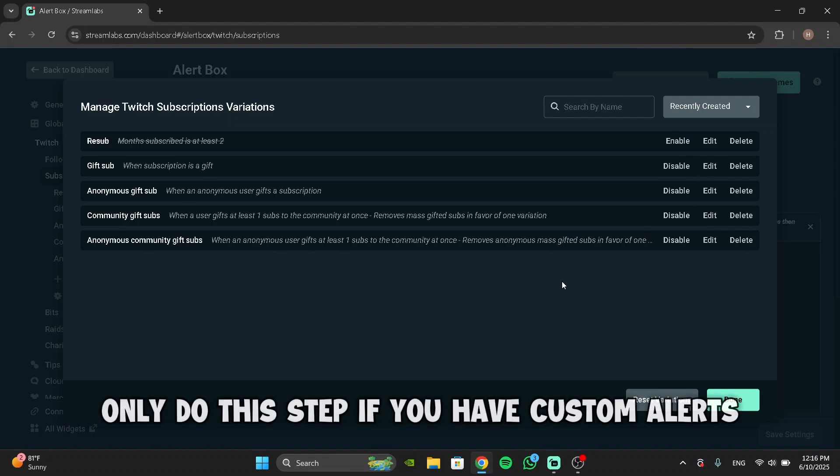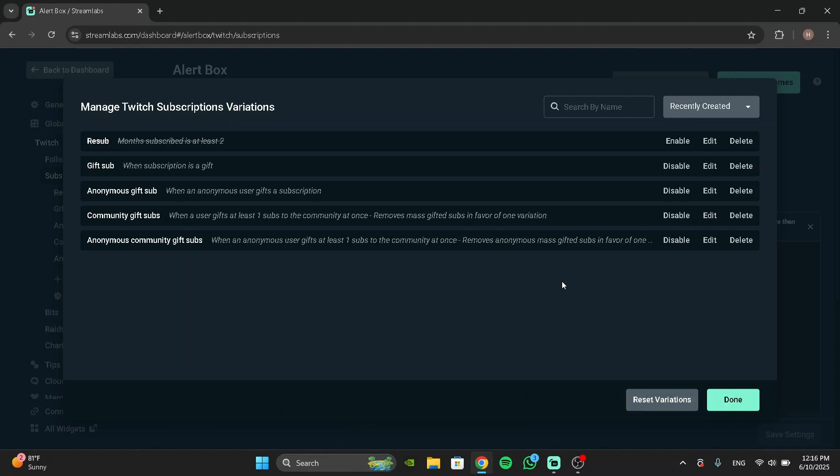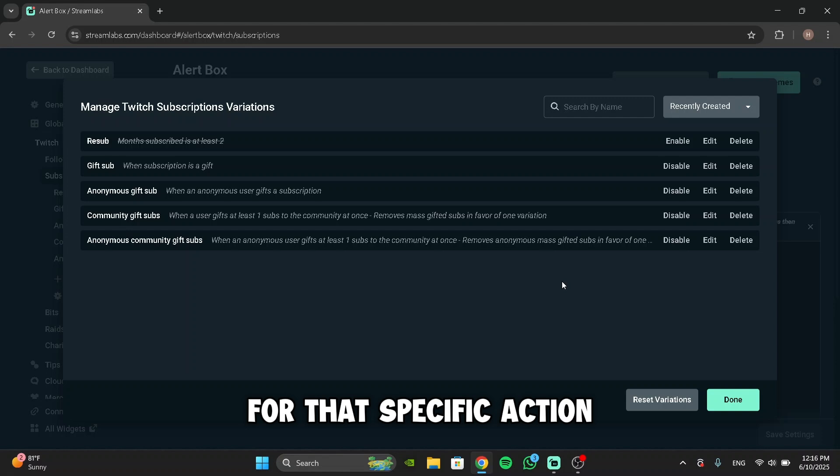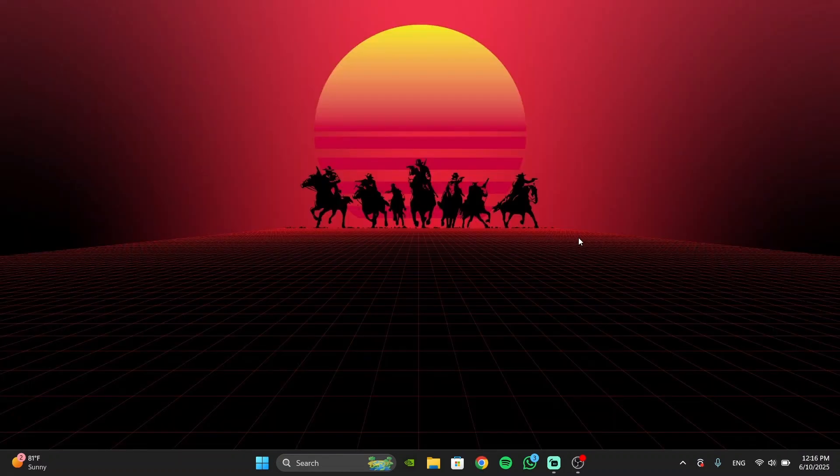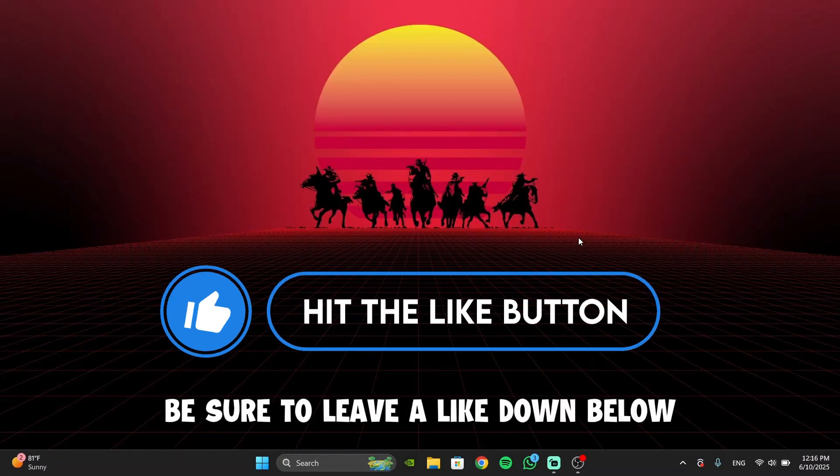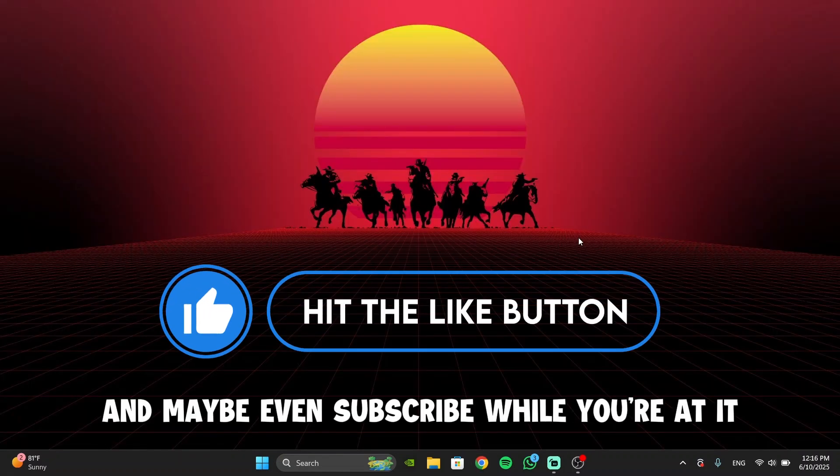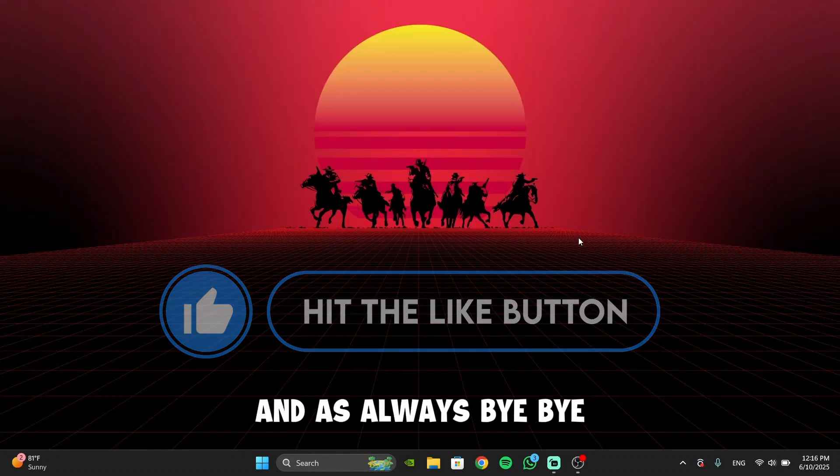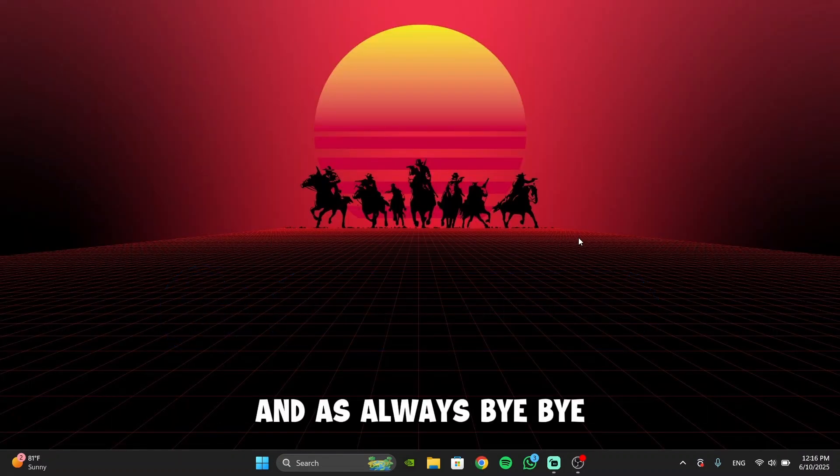Like I said, only do this step if you have custom alerts for that specific action. If this video helped you out, be sure to leave a like down below and maybe even subscribe while you're at it. And as always, bye bye.